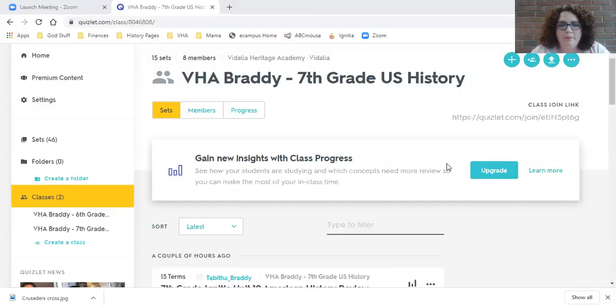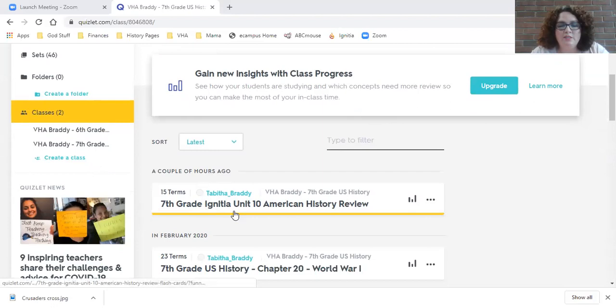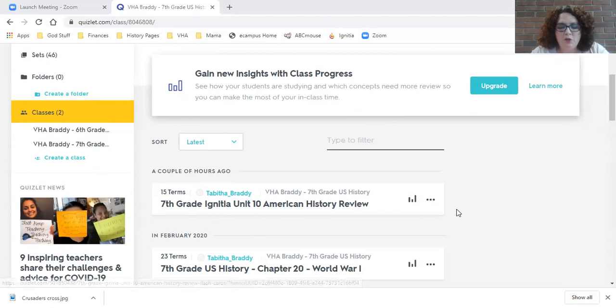I'm going to share that on my screen with you right now so you can see it. If you go under my account VHA Braddy 7th grade US history, it's called '7th grade Agnesia unit 10 American history review.' Right now there are only 15 terms — this is all of the terms that will be on the first quiz.